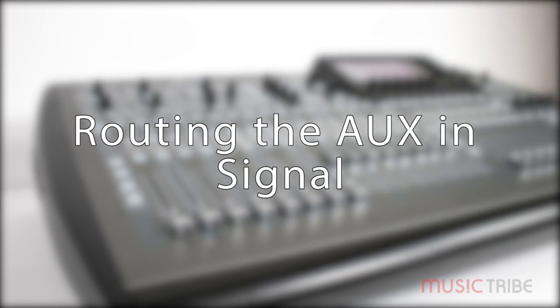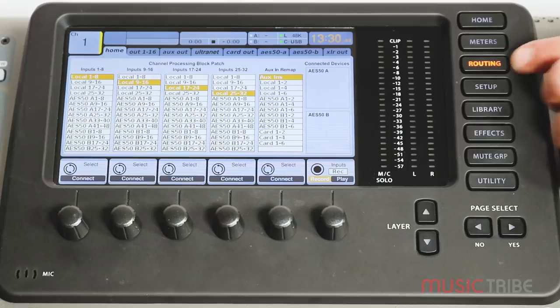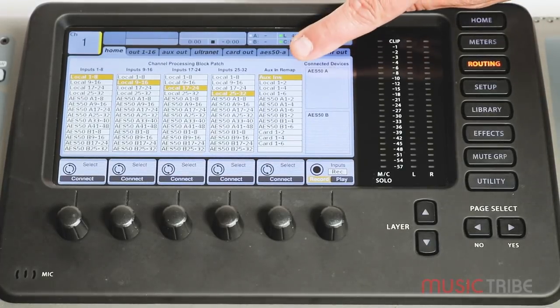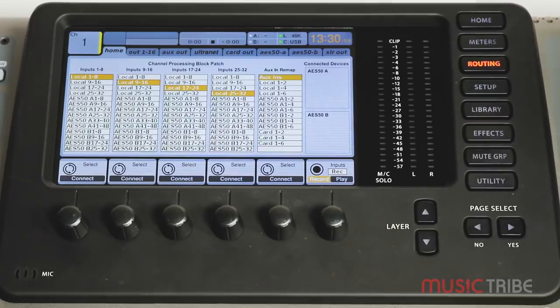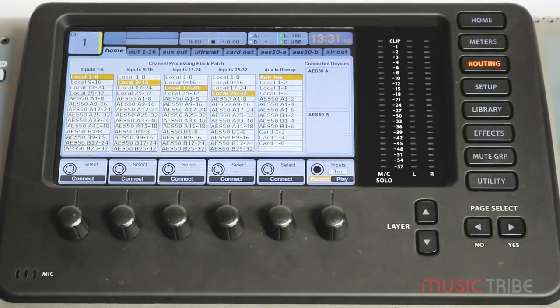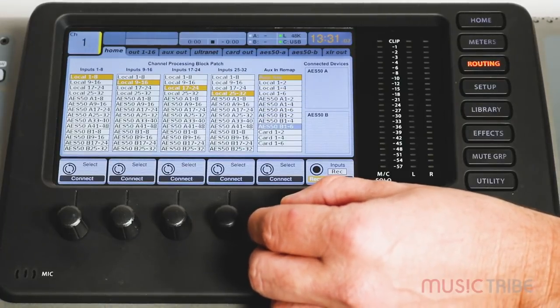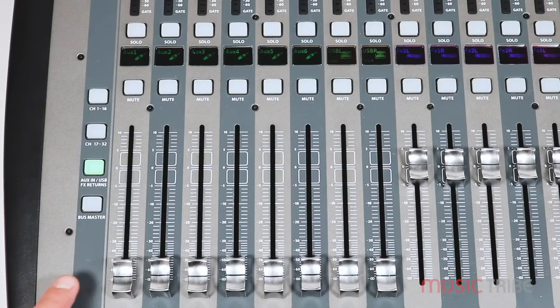So how do we determine what signal will be present on the aux in faders? To see this, you will look at the input routing for the X32, which is handled by pressing the routing button and then staying in the home tab on the screen. The far right hand column will say aux in remap. This is how you determine what six signals will be present for the six aux faders on the console. By default they are set to aux ins, referring to the quarter inch and RCA aux ins. However, you can see from the column that you have different selections for different signals that can be present on the six aux faders.